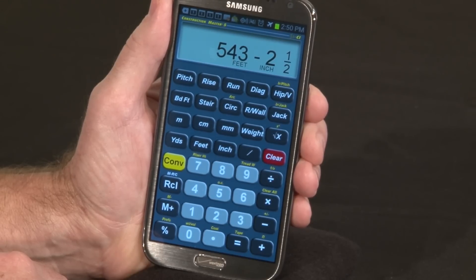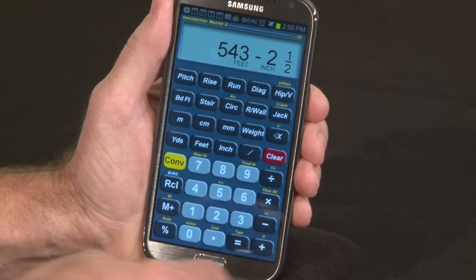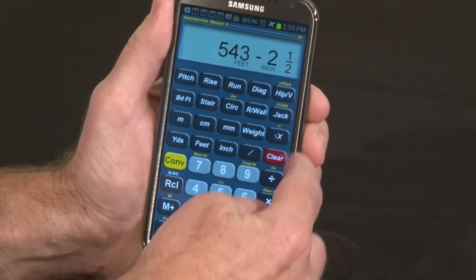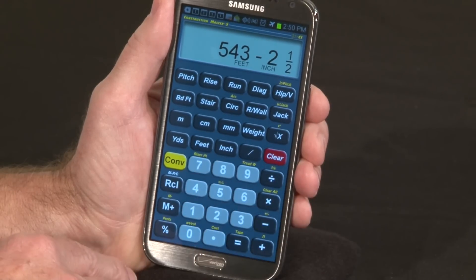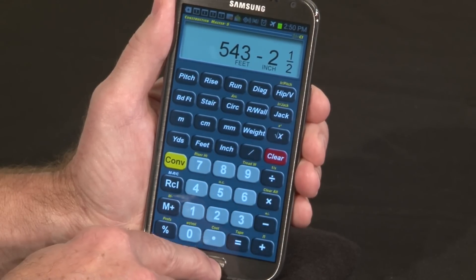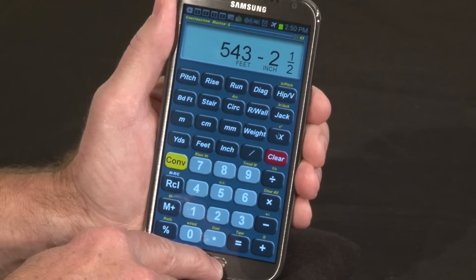Those familiar with the handheld calculator will notice some key differences. The clear key has been moved down on the right. There is no off key — to turn the app off, simply press your home key.